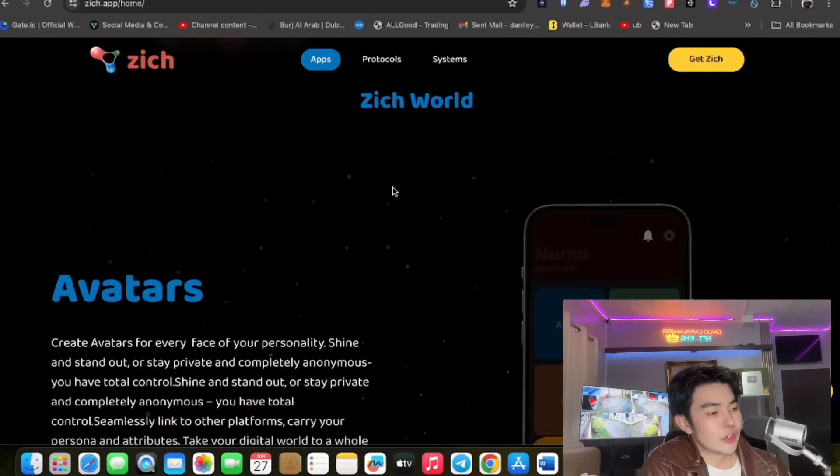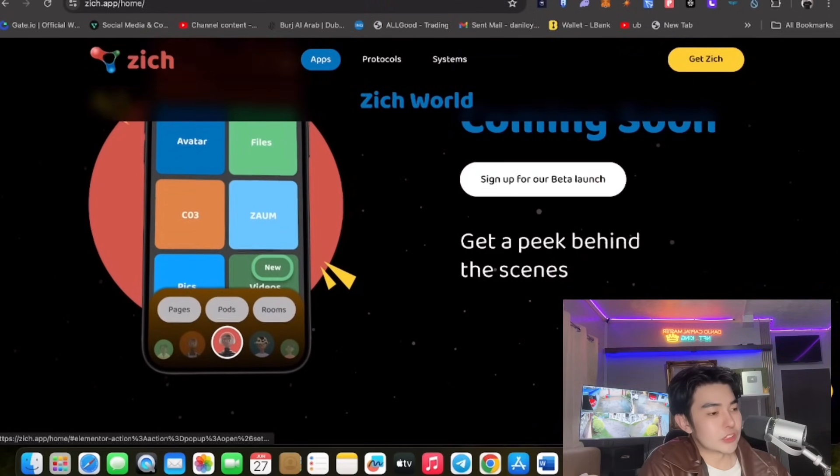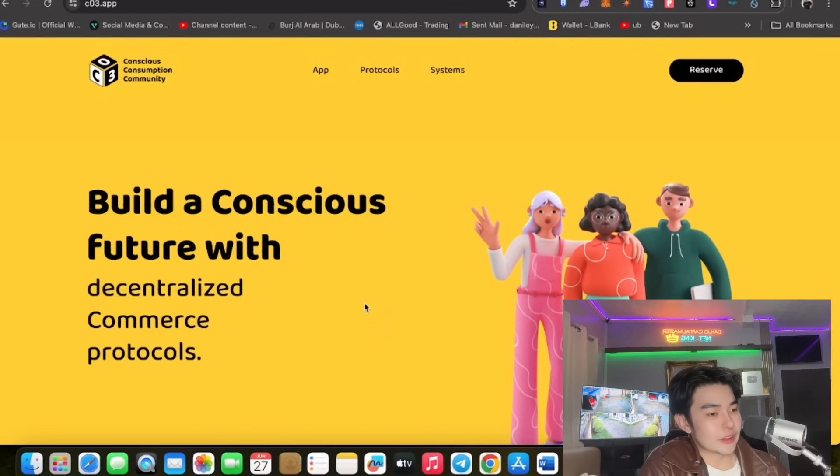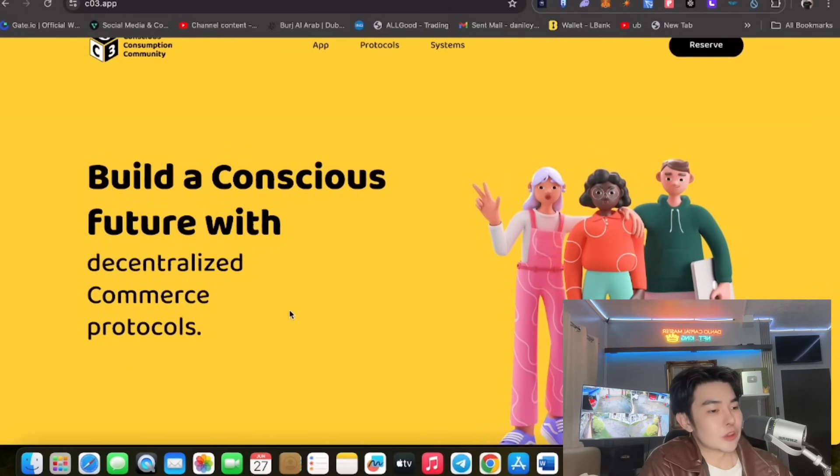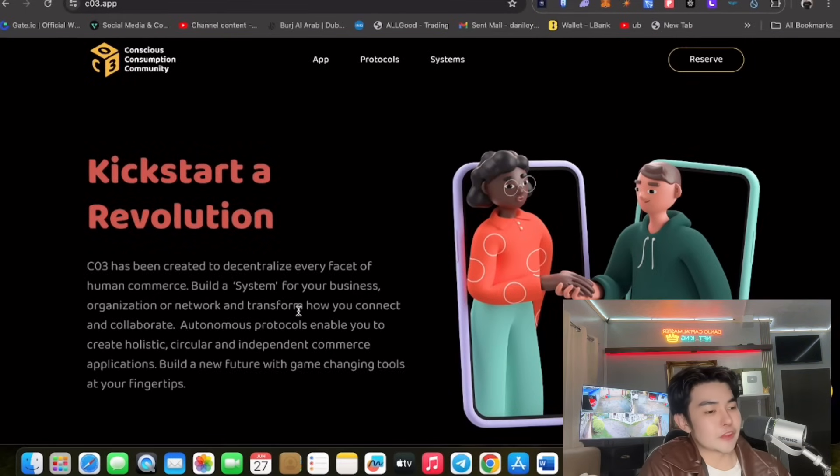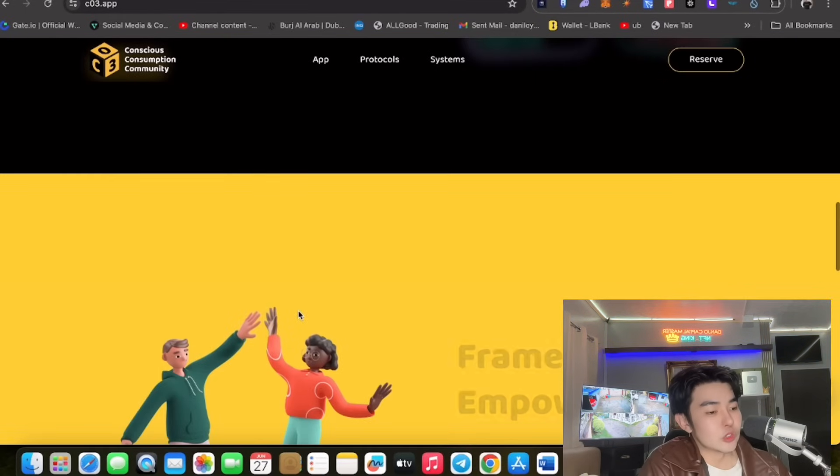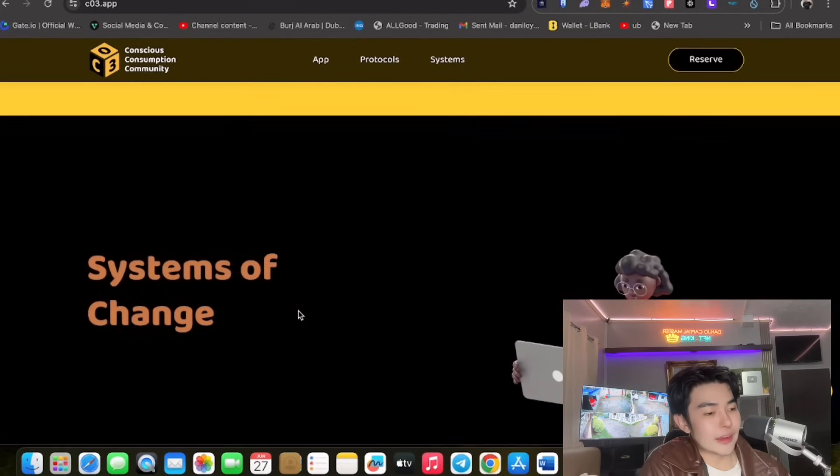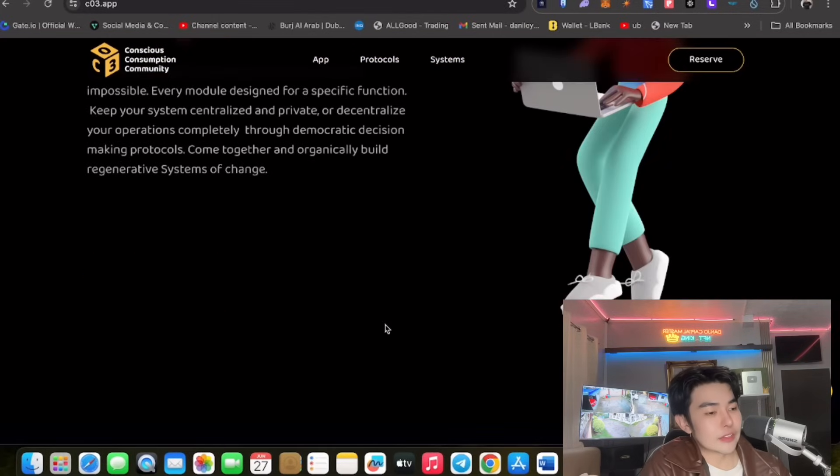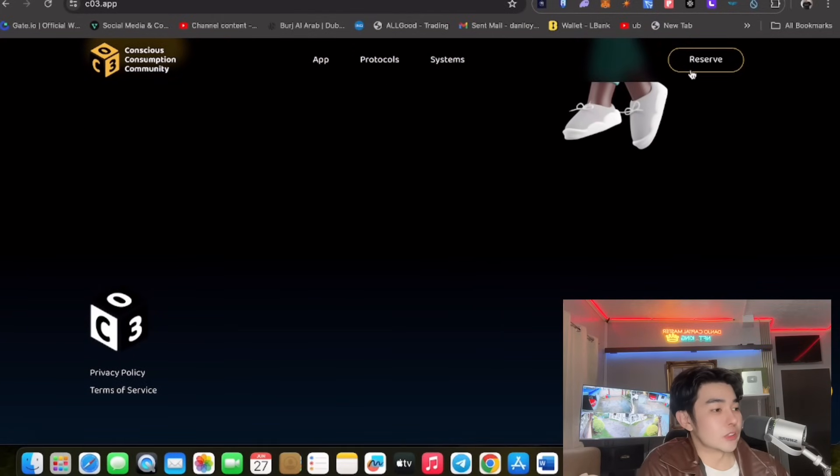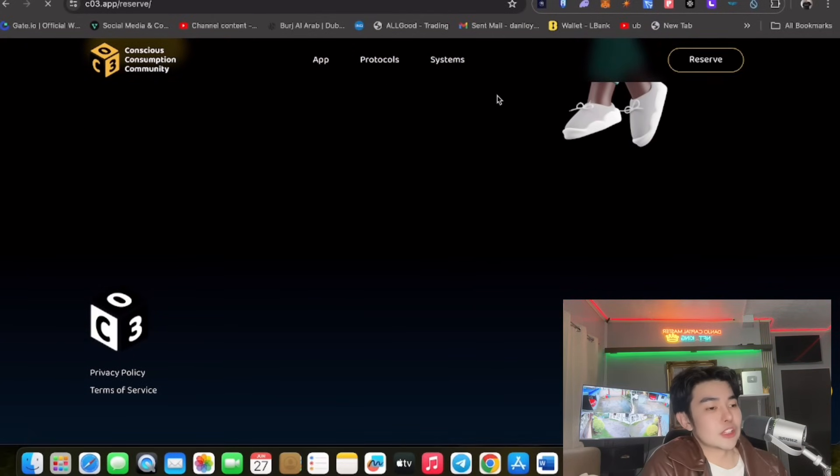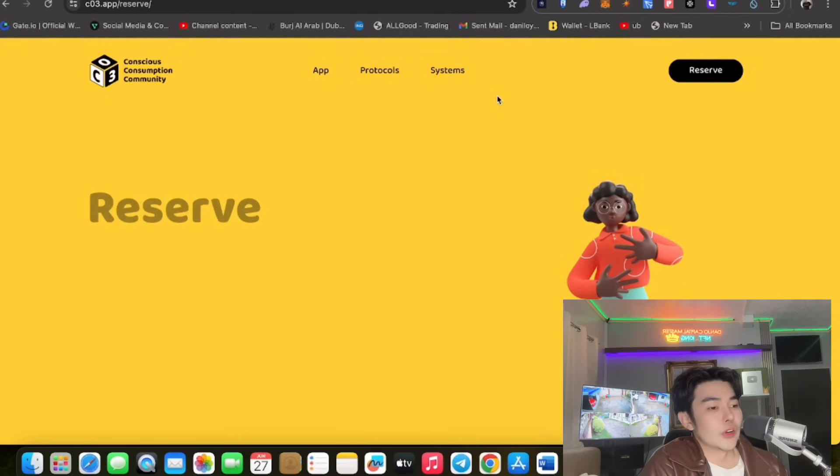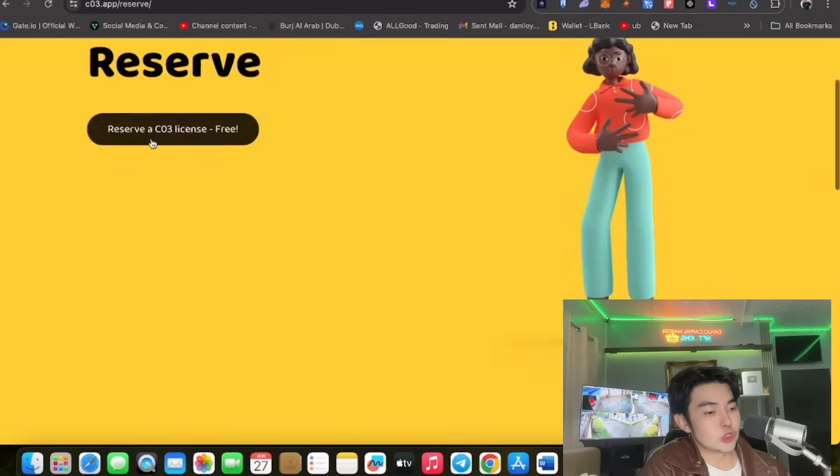You can sign up for beta launch na nga guys. Talagang kumbaga yung needs mo ng mga tao sinusolve po nila guys. So pwede nyo makita yan, of course co3 app naman, conscious future with decentralized platform no. So napakaganda, so social aspect nya and talagang yung mga kaibigan mo pwede dito.